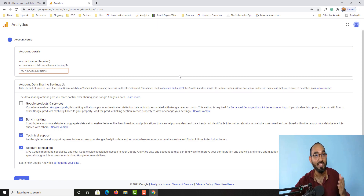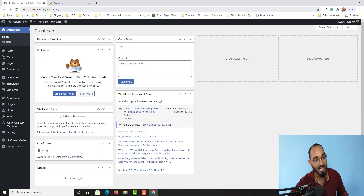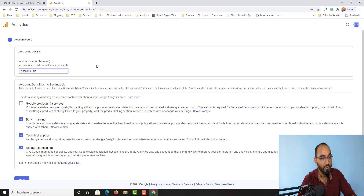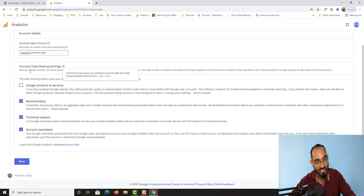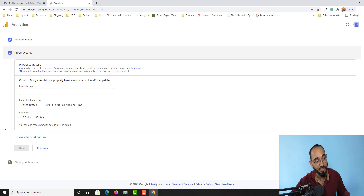After that you will land on a page where you have to provide your account information. The website I am setting up analytics for is a portfolio website, so I'm going to type a name — let's say 'Archer Rules Portfolio Site' as an example. You can select all the account data sharing settings options, then click the 'Next' button.